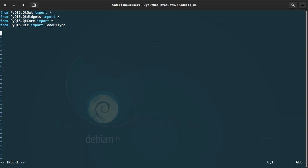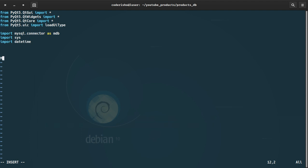To connect to our database we are going to need to import mysql.connector as mdb. I'm also going to import the sys module and the datetime module. I'm going to create a variable called main_ui and assign it the result of load_ui_type pointing to data_main.ui — that's our UI we want to connect to.